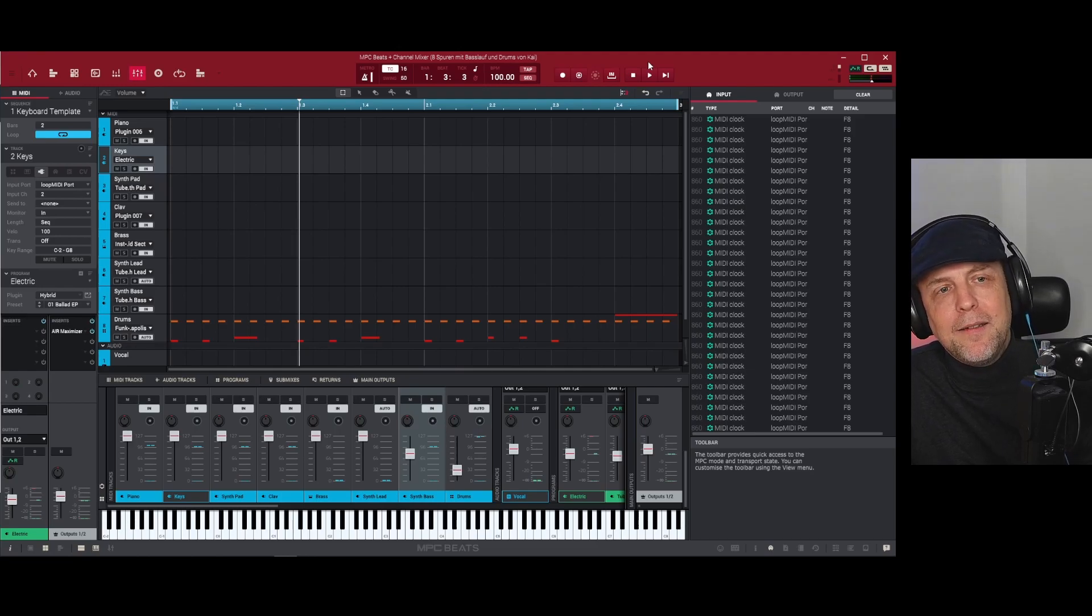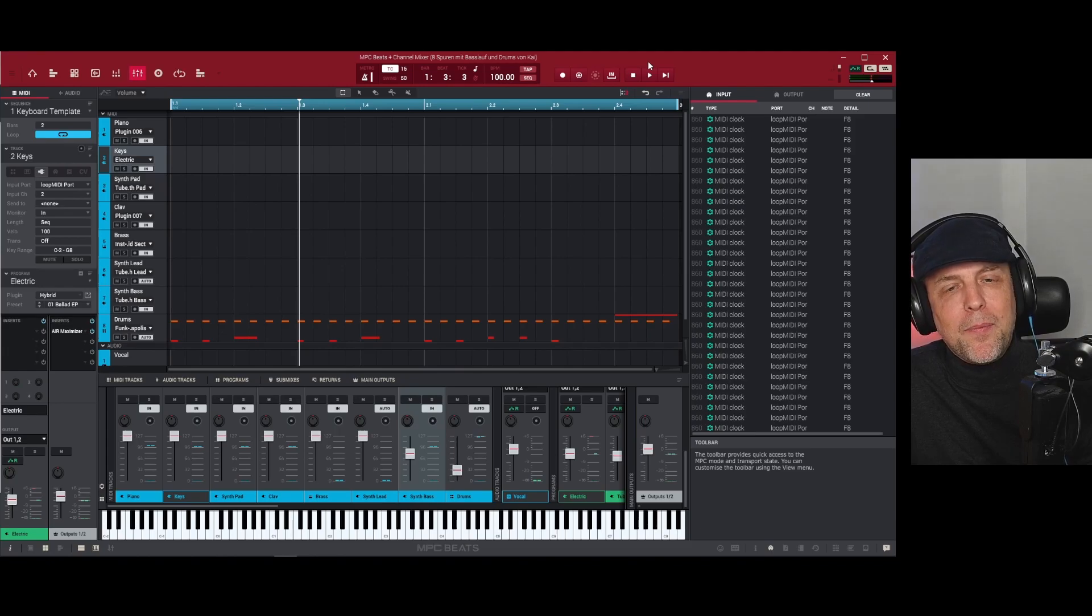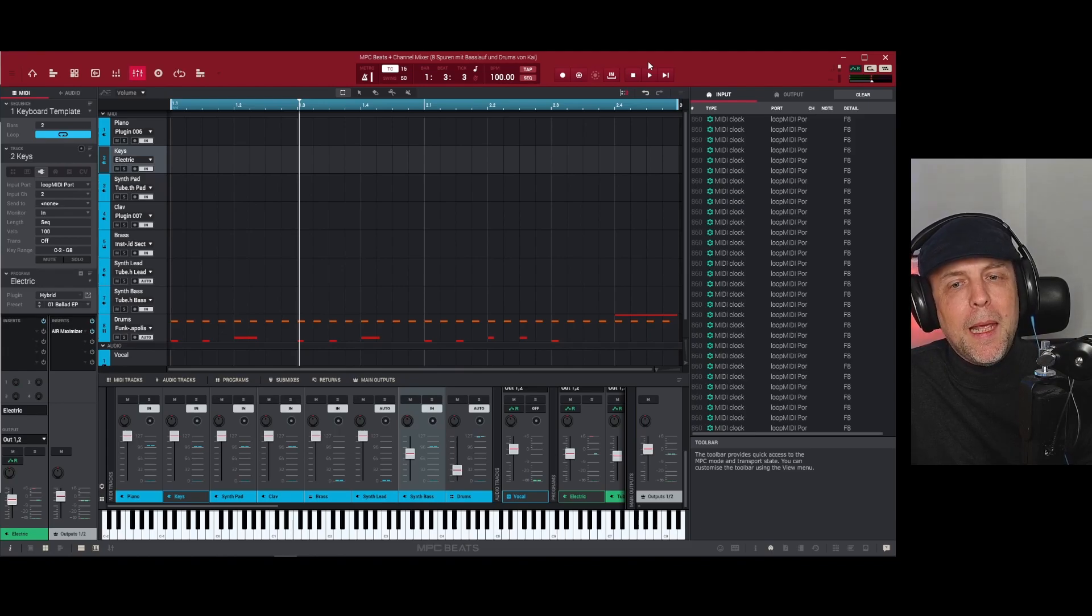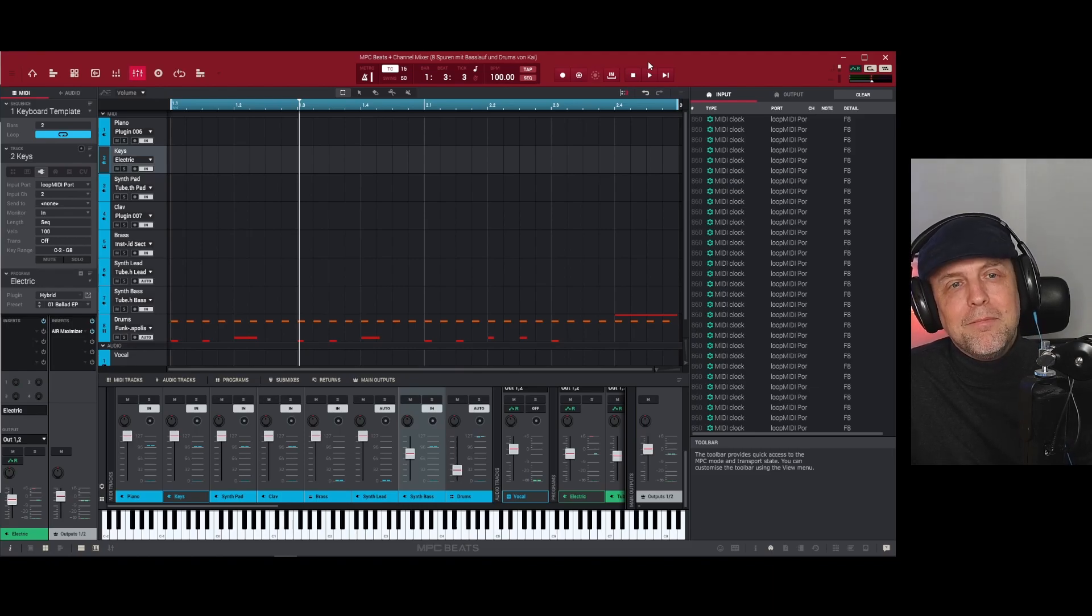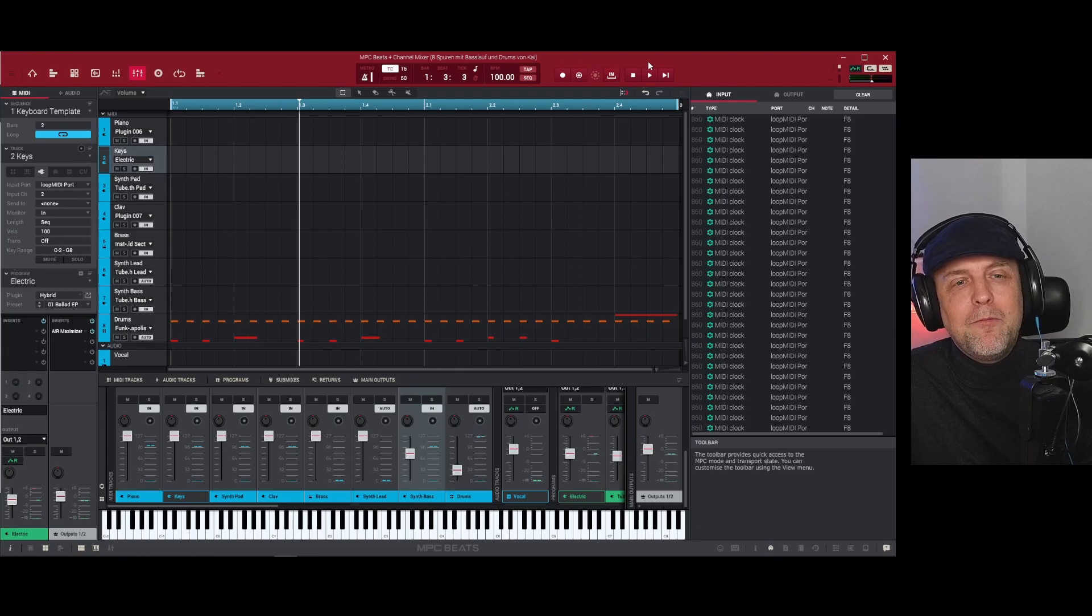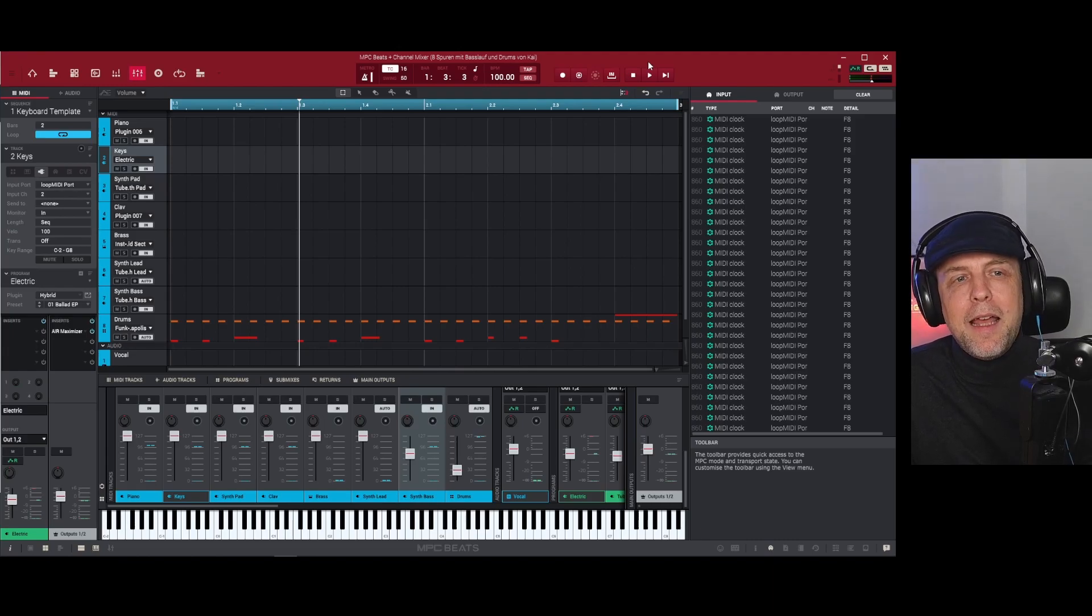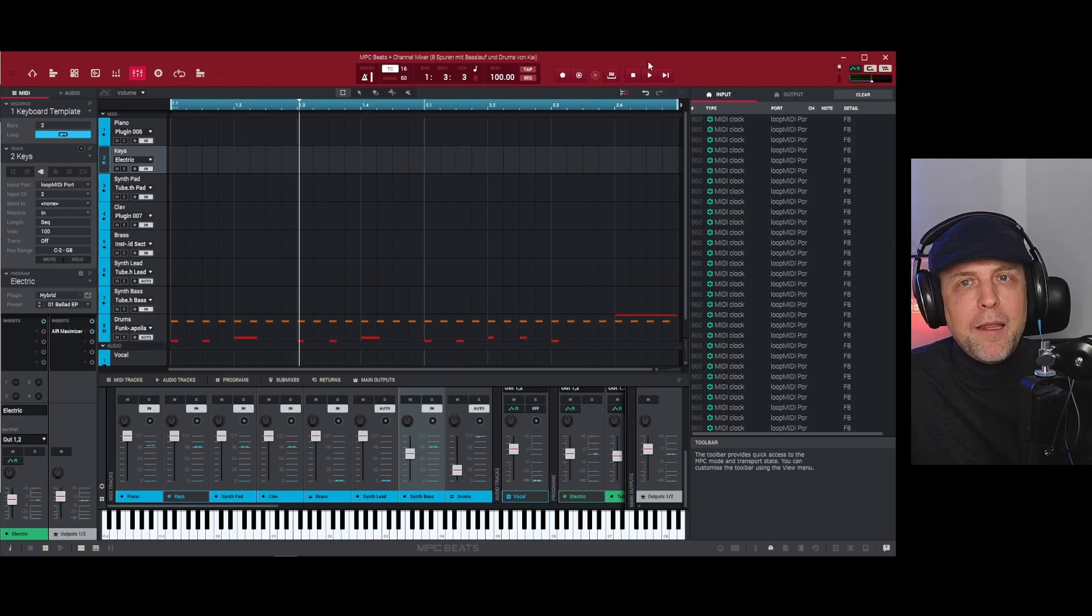Okay, that was it. It's quite a special solution but we both know there is no MIDI routing inside MPC Beats or MPC2, but we can go around and come from the outside and that's what we are doing. Thanks for watching, have fun with my other videos, bye bye.